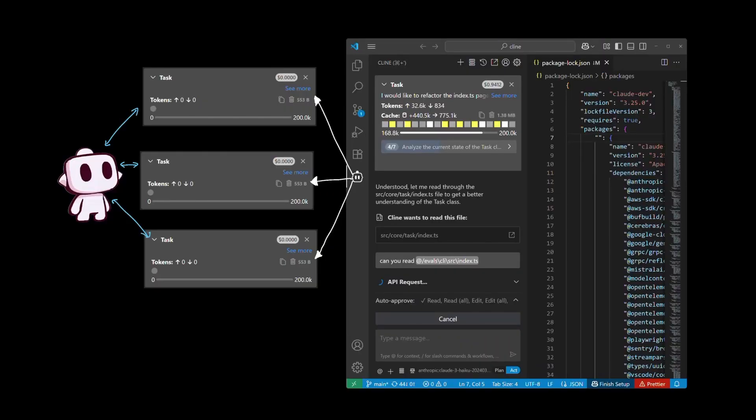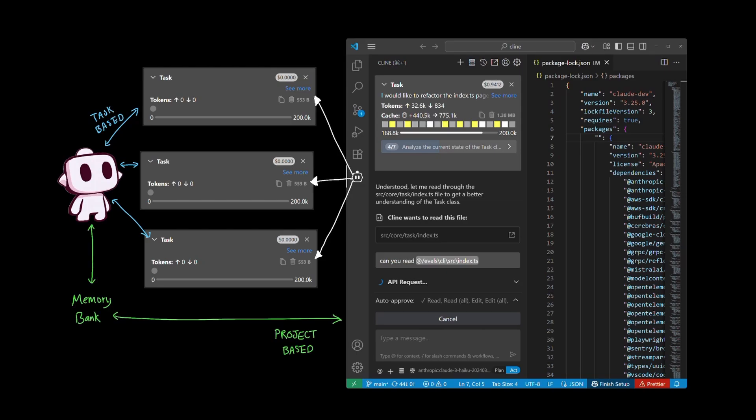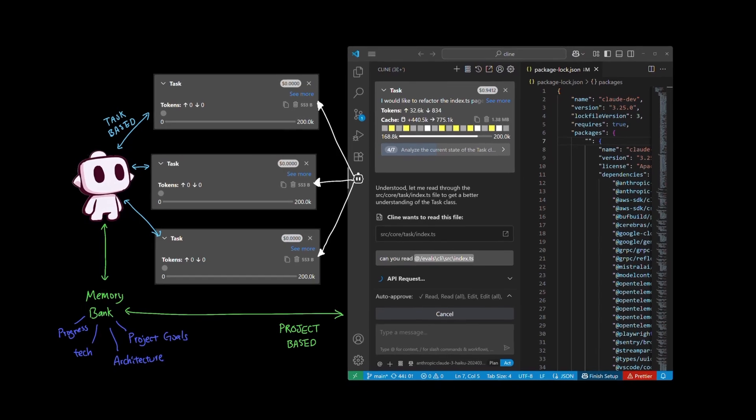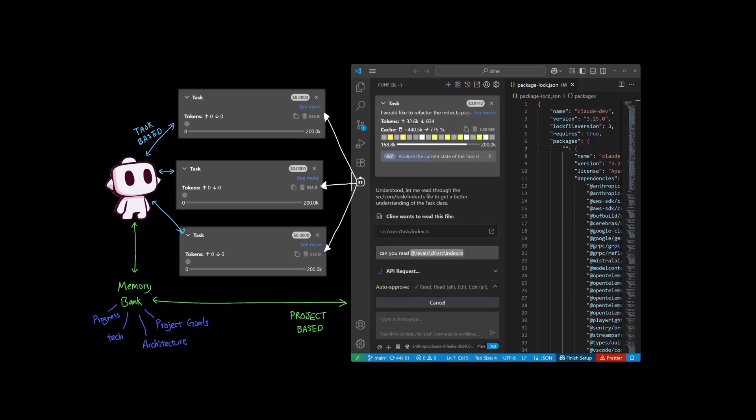As Client collaborates with you beyond a simple task-by-task basis and more towards project-wide execution, leveraging Client's memory bank to keep track of project's goal, architecture, technology, and progress can help turn Client into a more reliable, context-aware partner that works with you and your team on the project level for the entire lifecycle of the project execution.